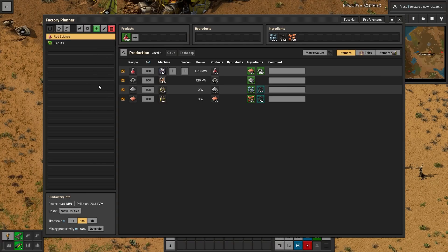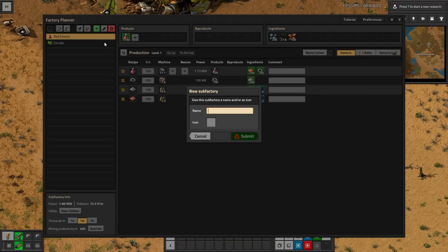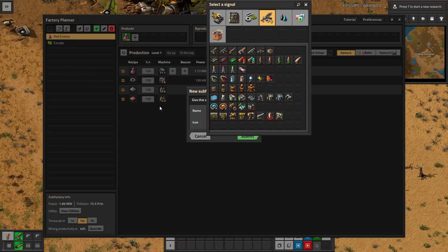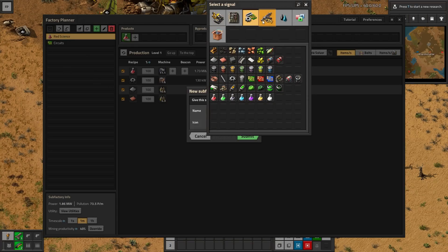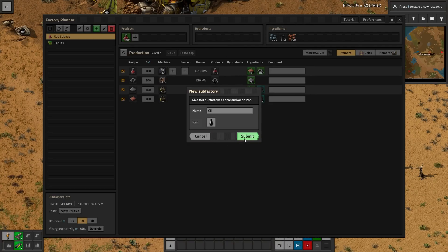Now if you want to have a separate recipe, I would not recommend adding multiple recipes of different types in one main factory floor - because if you add circuits or green science, it can get kind of confusing. What you want to do is go up here to this green button and create a new sub-factory. Let's do oil as an example - we'll say 'oil' for this, click on it, and you can select what recipe you want to be here. I'm going to say crude oil.